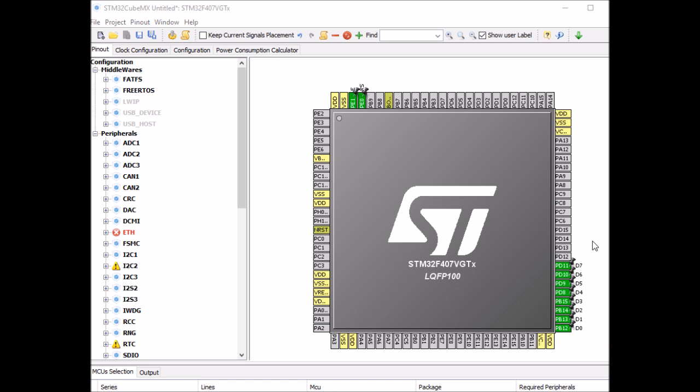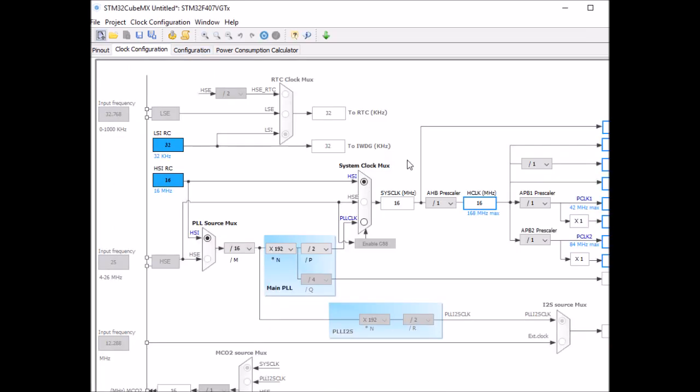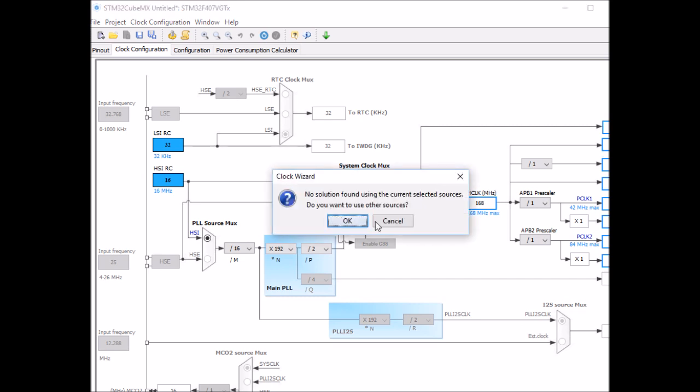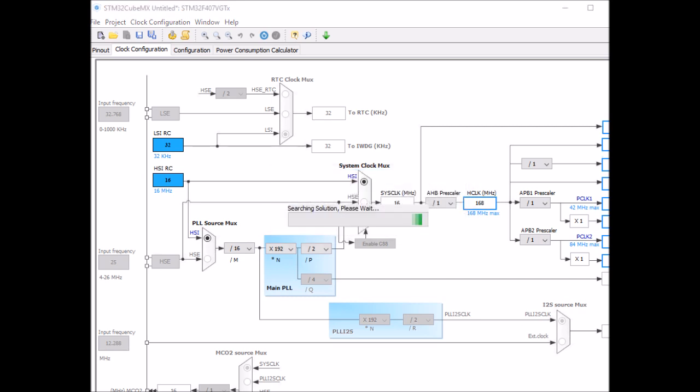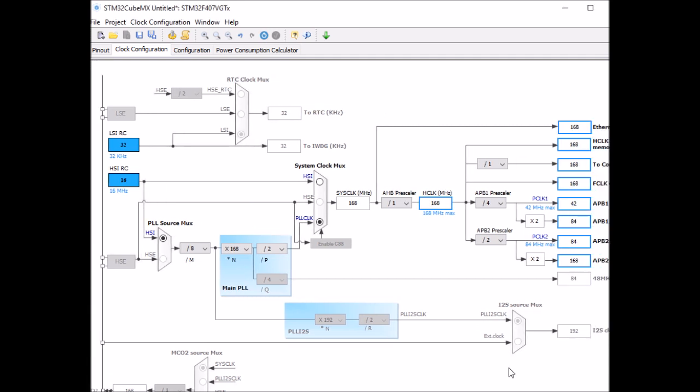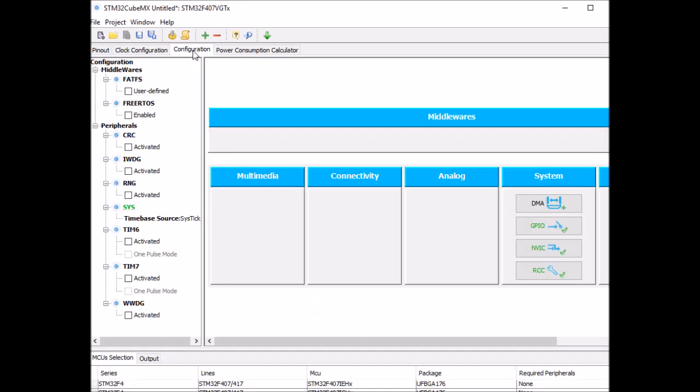Now let's go to clock configuration and I want to change the speed to 168 MHz, so I just want to test the library with the maximum speed just to see if it's going to experience any issues or not. Okay, now the clock speed is set to maximum.